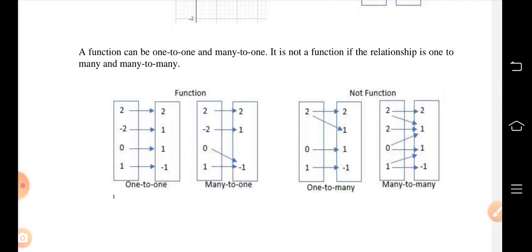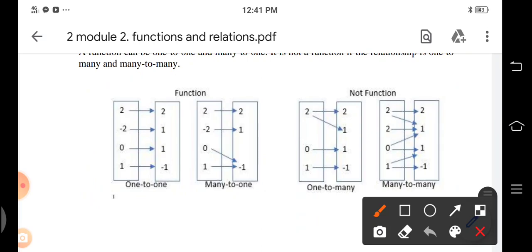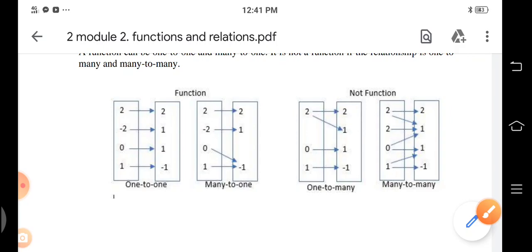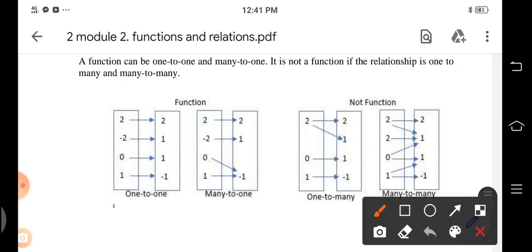How to identify if it's a function or not a function? A function can be one-to-one or many-to-one. As illustrated here, this is one-to-one — this is our domain and this is our range. Each element in the domain is paired with one element in the range, so that's one-to-one.